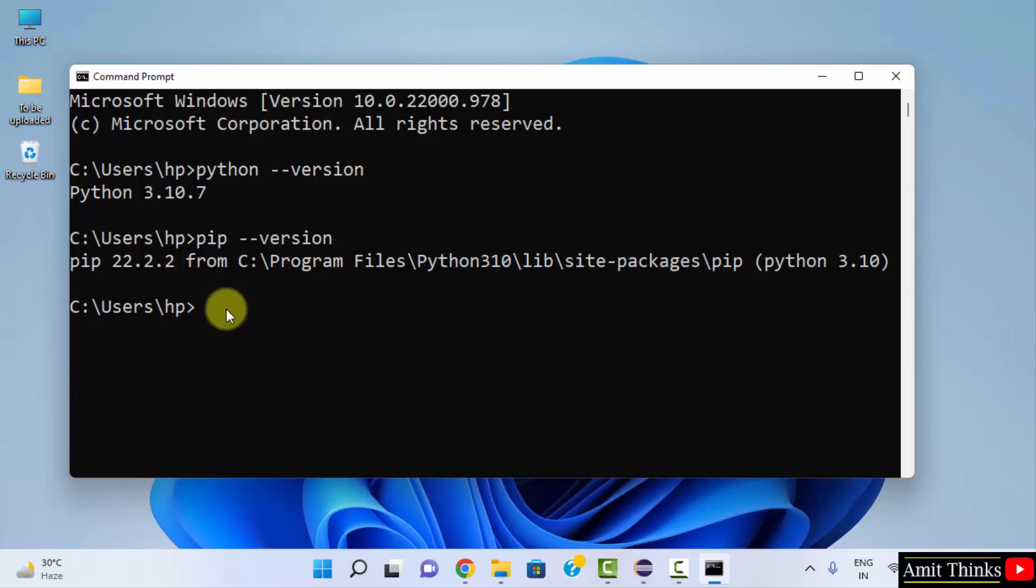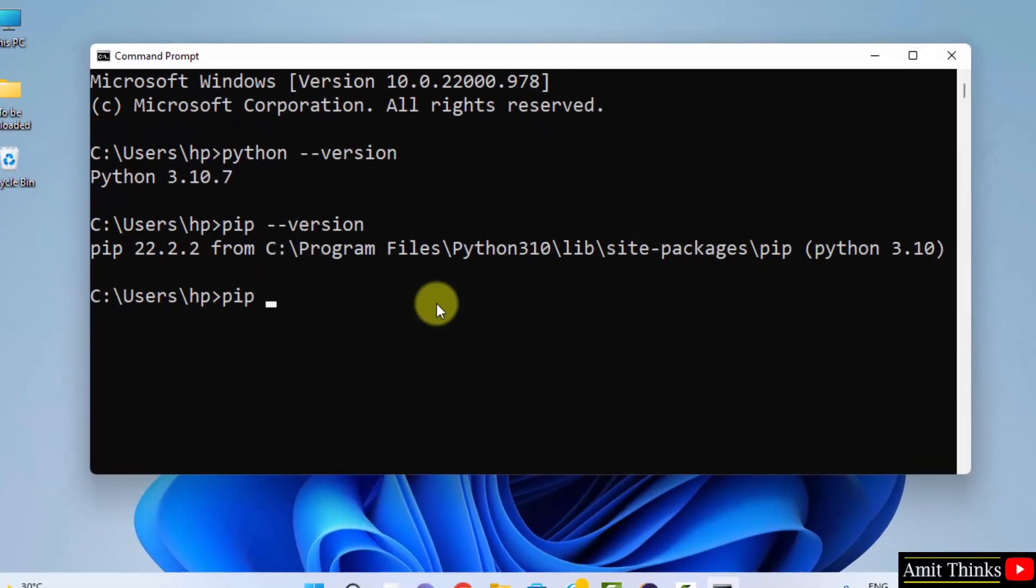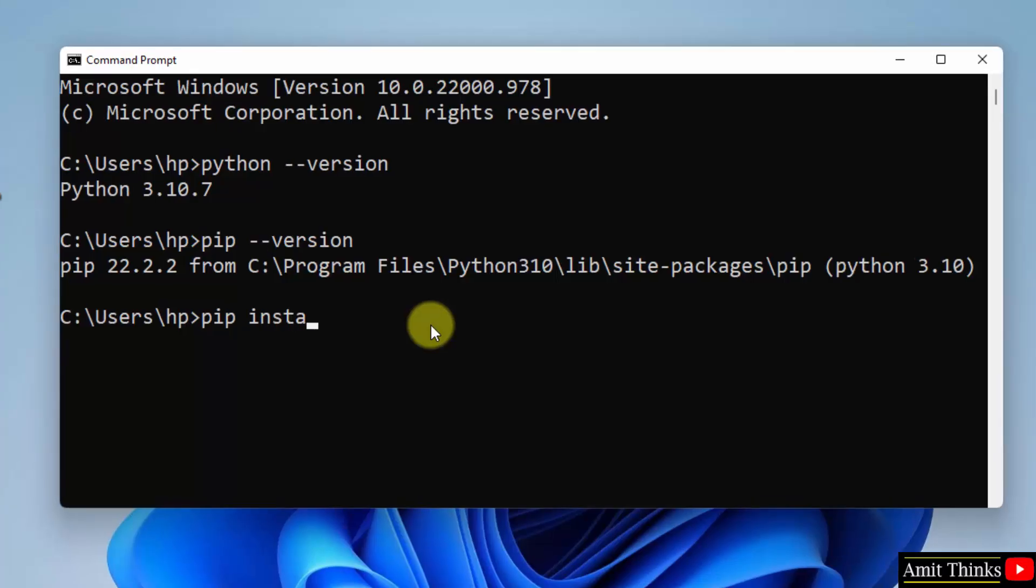Now let us install the Turtle library. Type 'pip install pythonturtle' and press Enter.